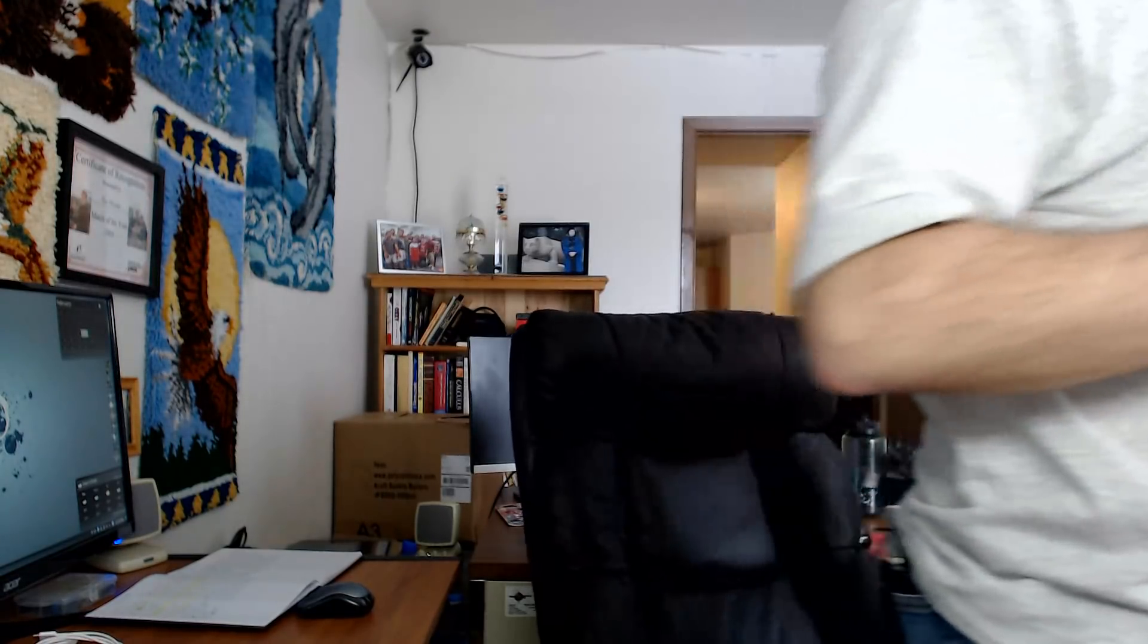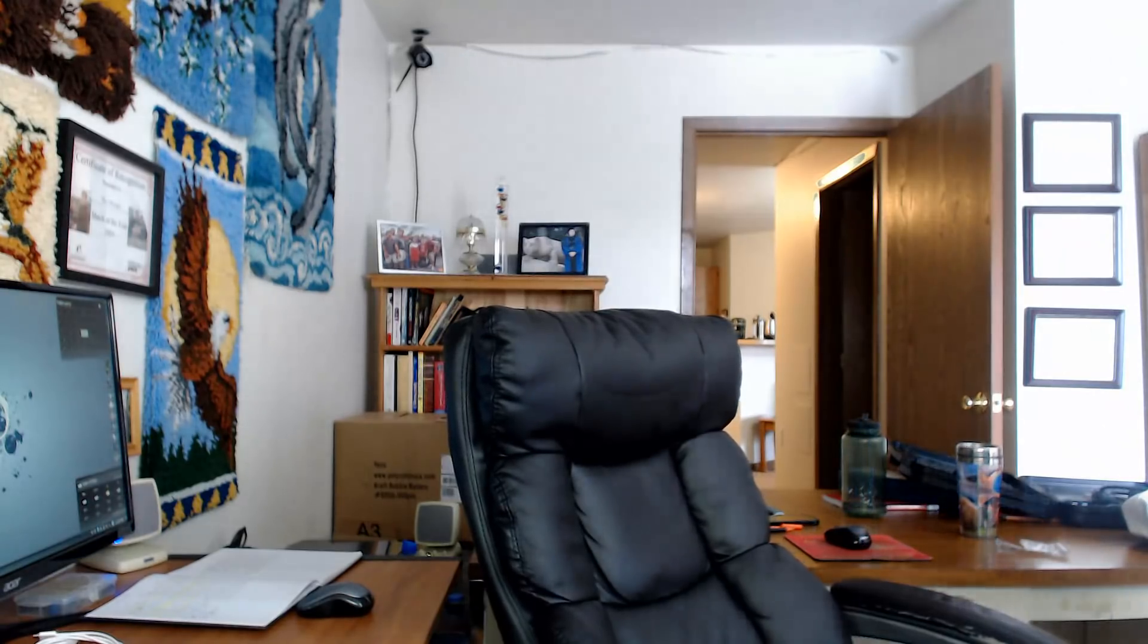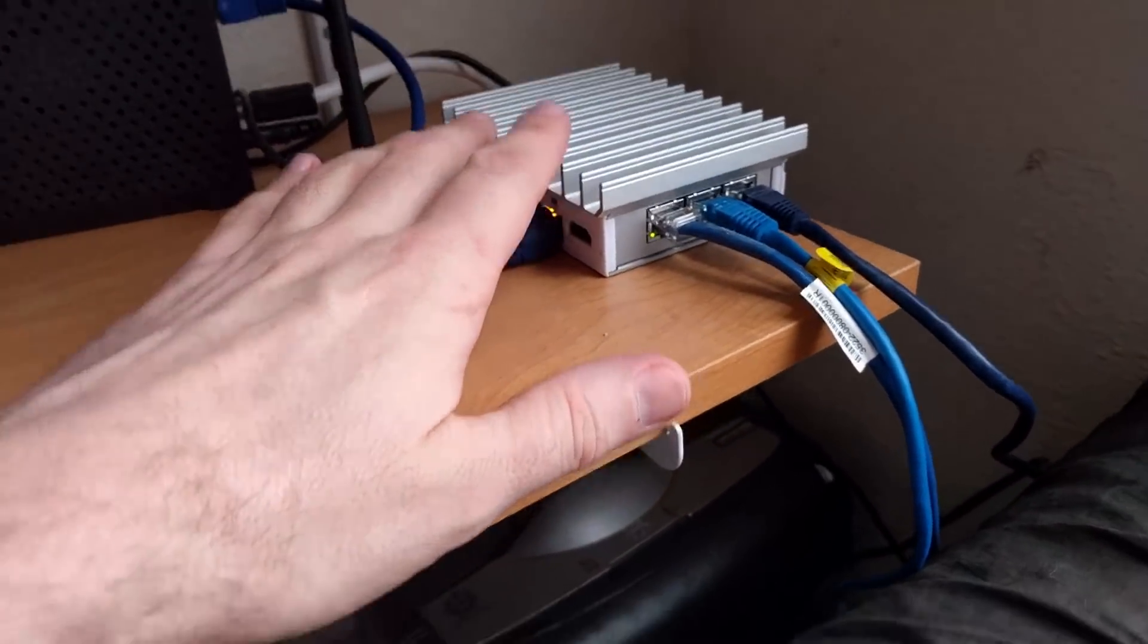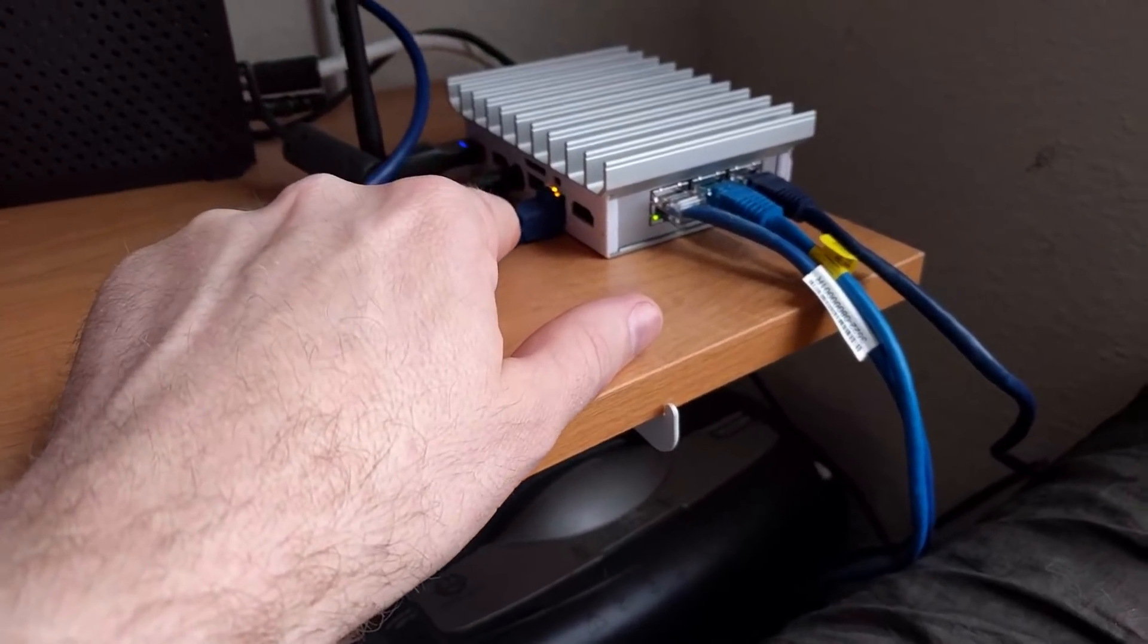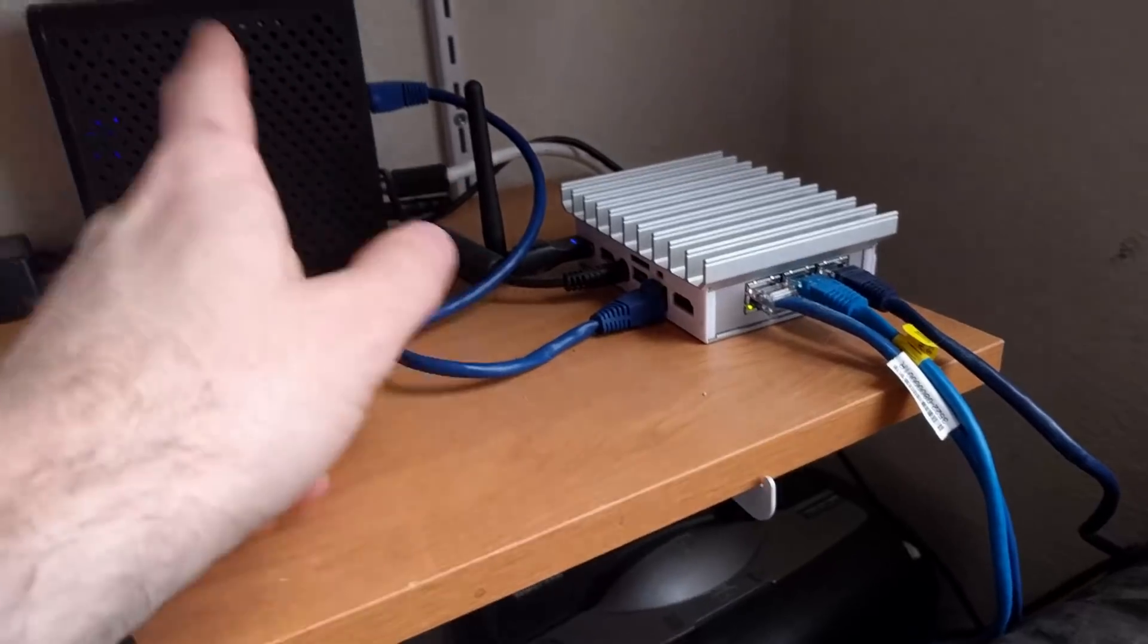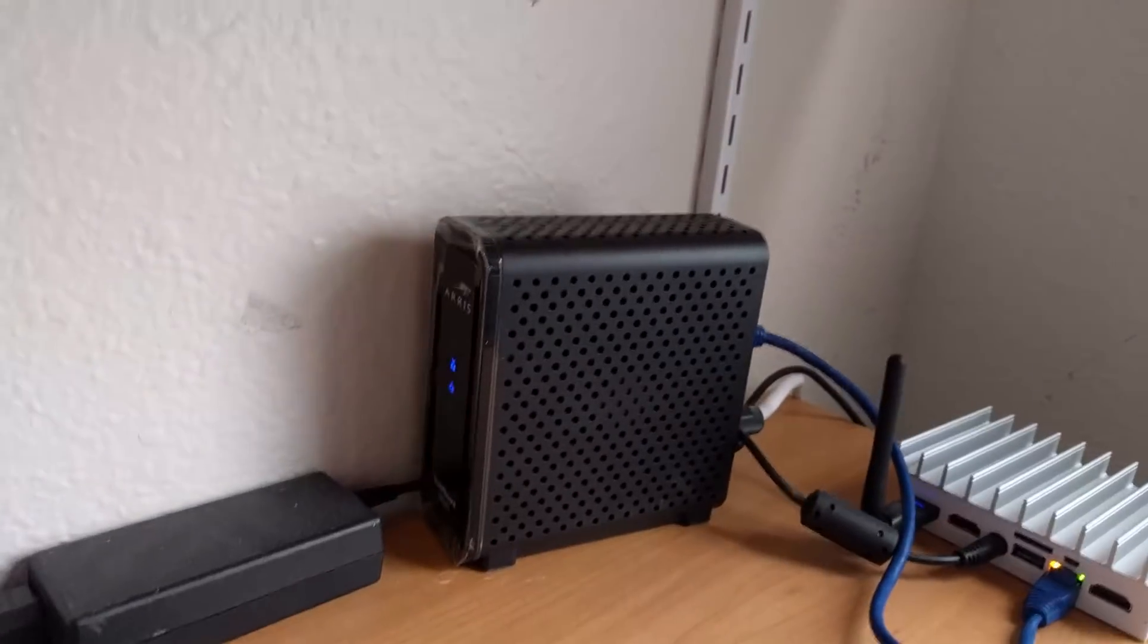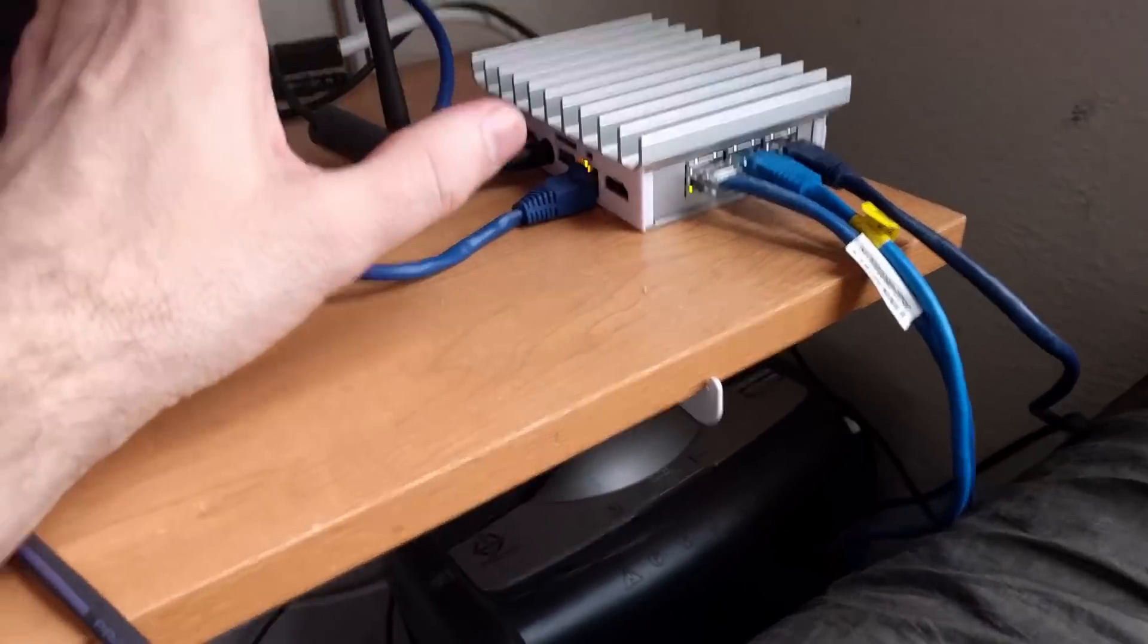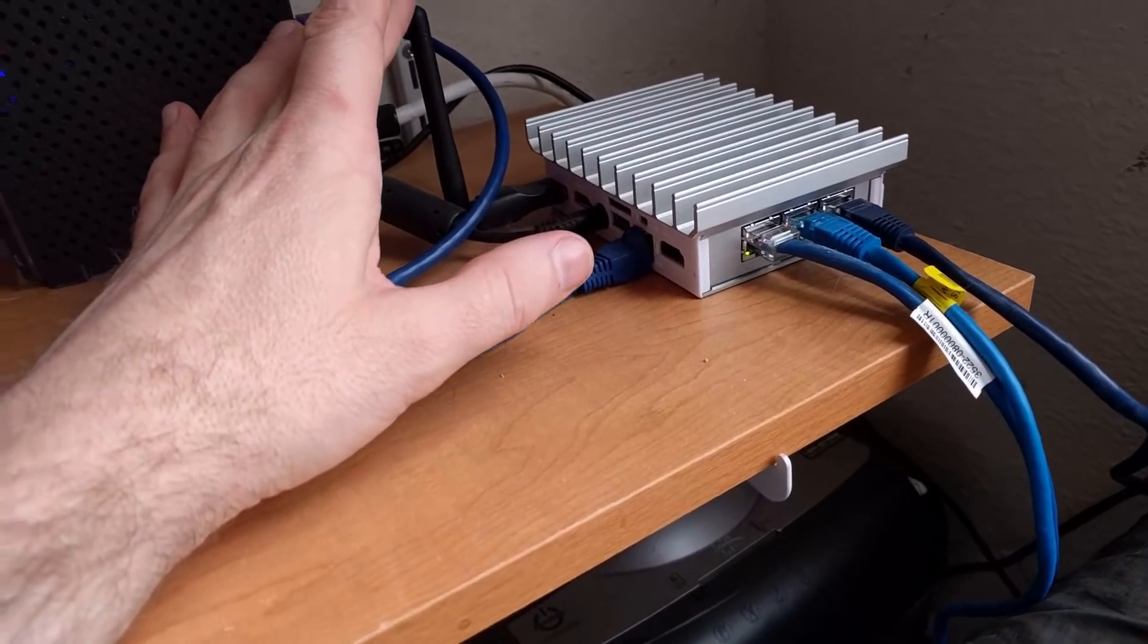Here is where I have my pfSense router running. This is a gigabit system with one LAN card pulling in data from the modem, which is an Arris SURFboard.